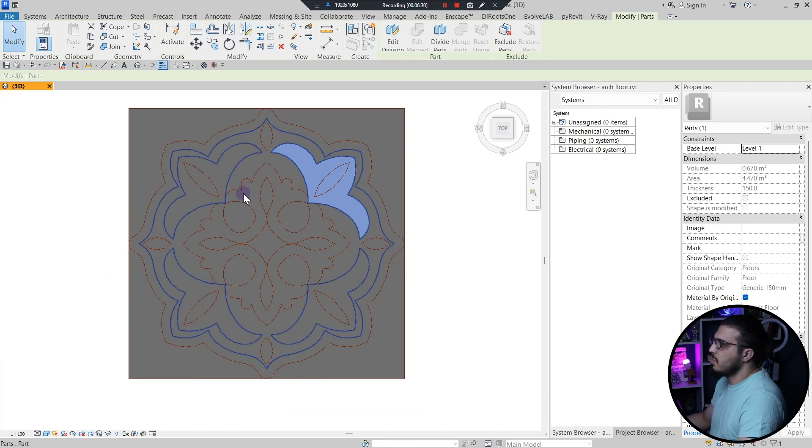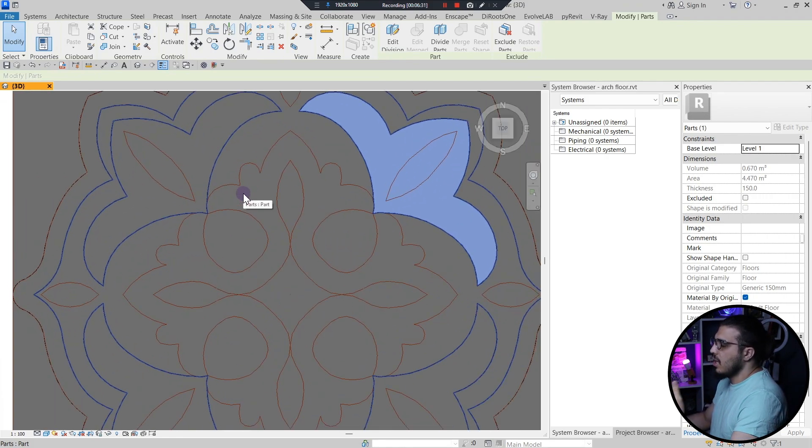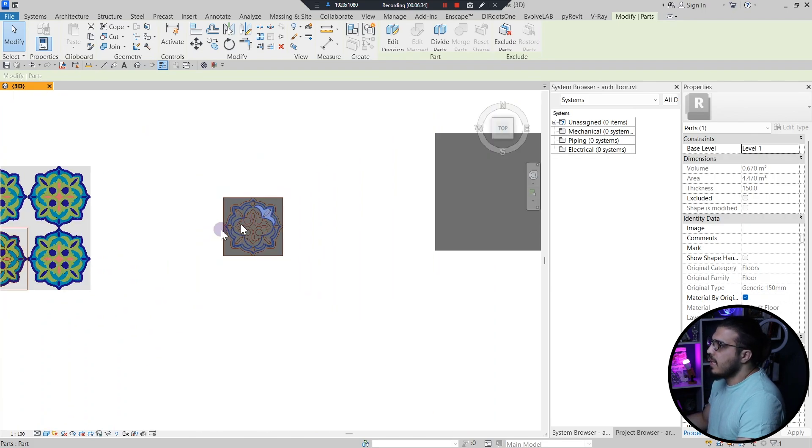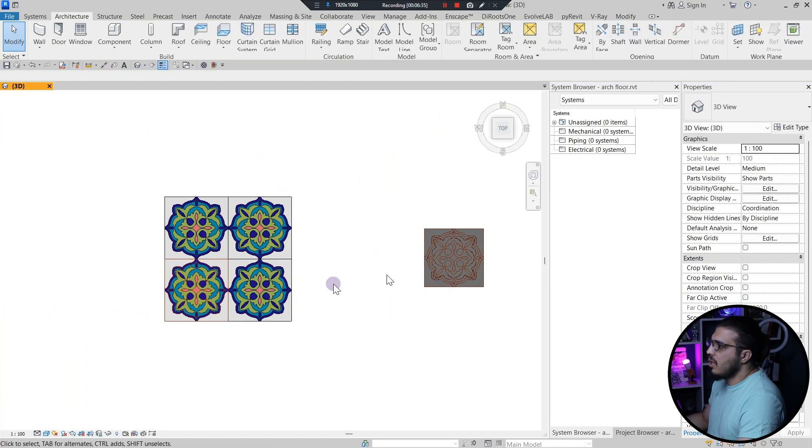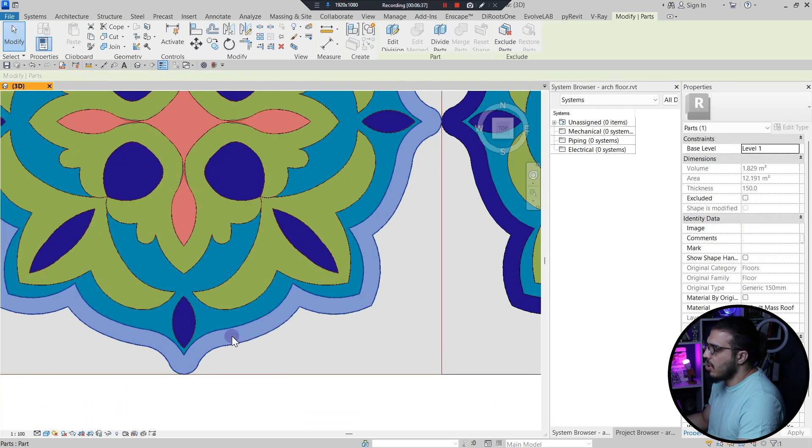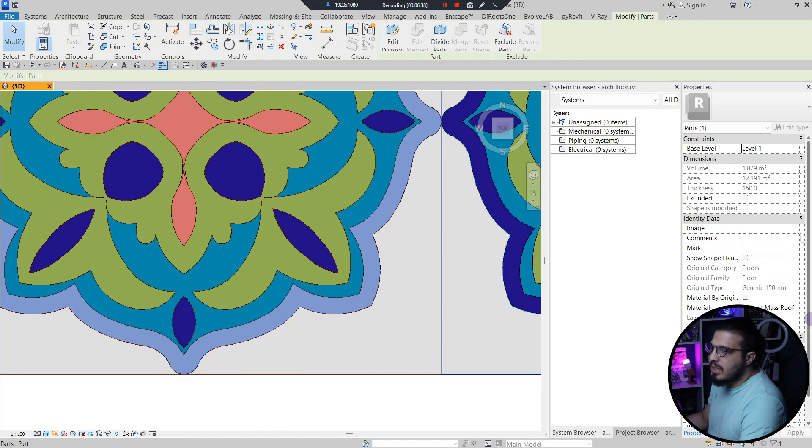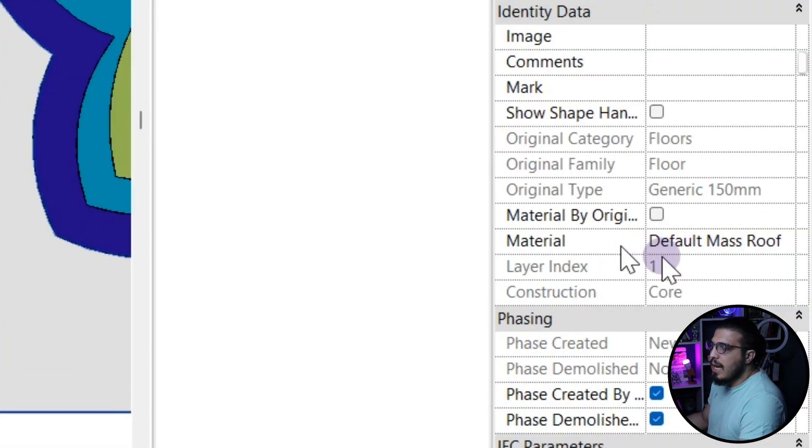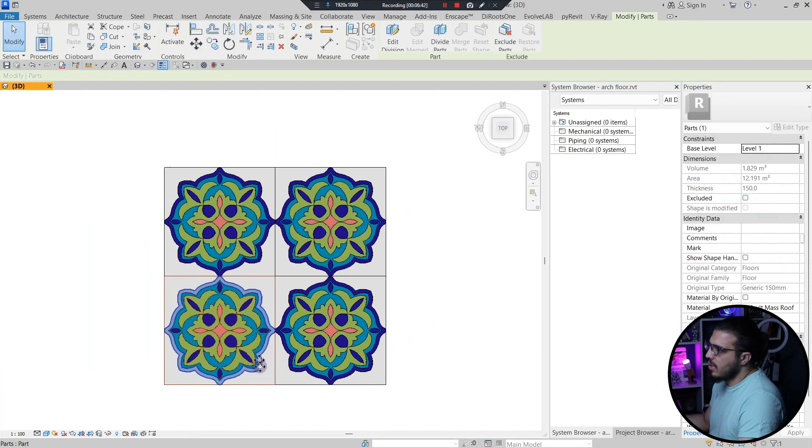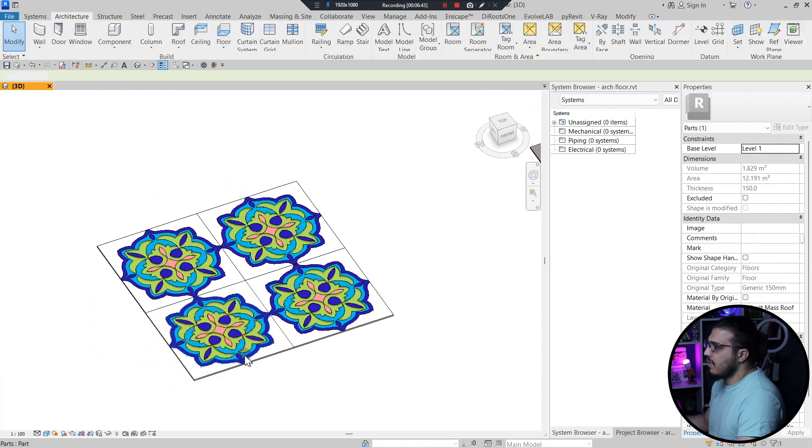So you have to do this process for all of the parts to have each part separately. And then after you've done all of those parts you can select each part and you can easily assign the right material to each part and then when you render you will have the right pattern like this.